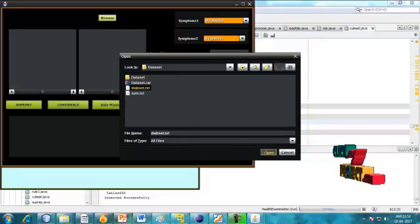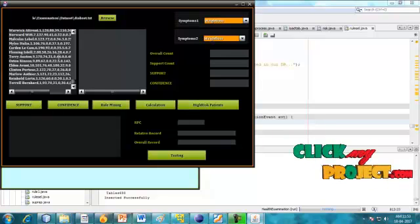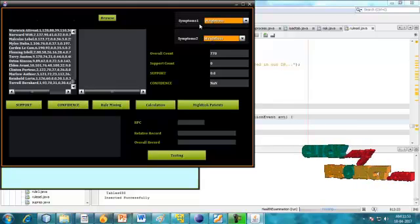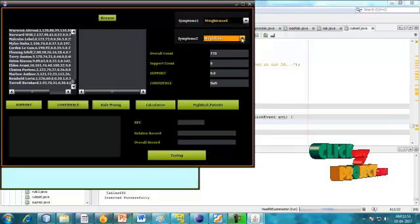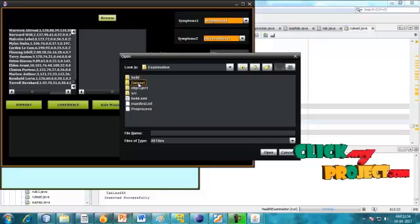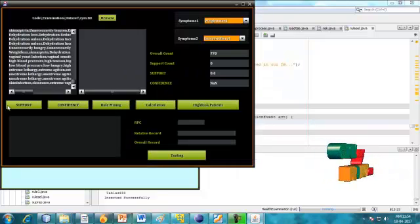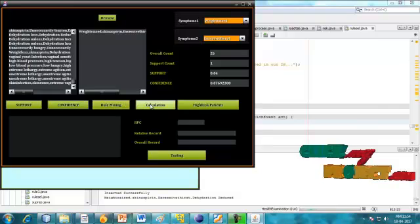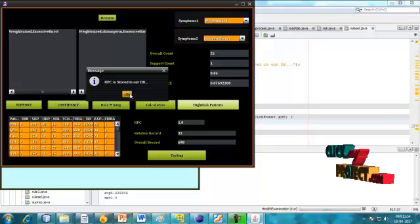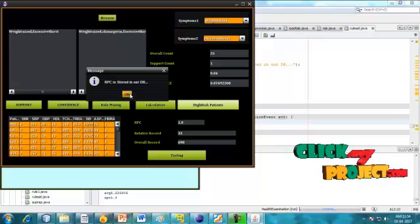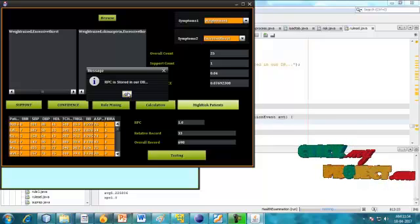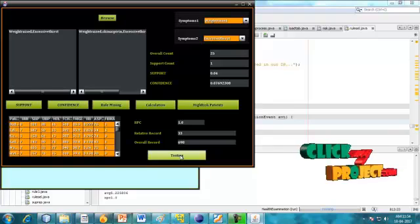Click to the database — Diabetic.txt. Here I am choosing the diabetic dataset. The support and confidence values are set for this process. Choosing a different dataset: Symptoms.txt. This is the support count and rule mining calculation for high-risk patients. The RPC — Relative Patient Coverage — data is stored in our database. This is the high-risk patient information to be retrieved.